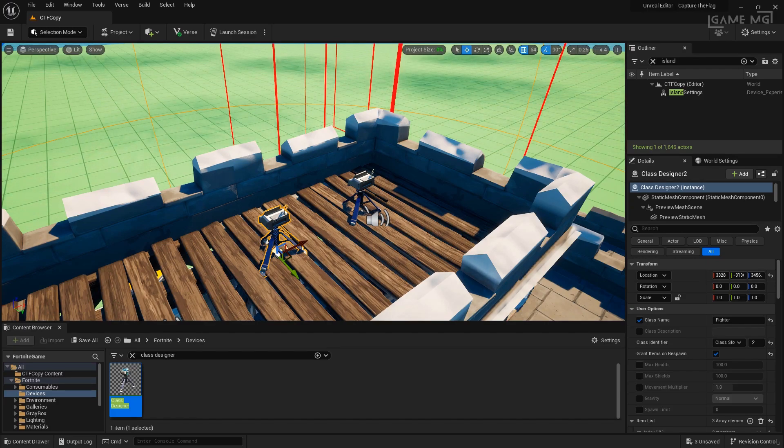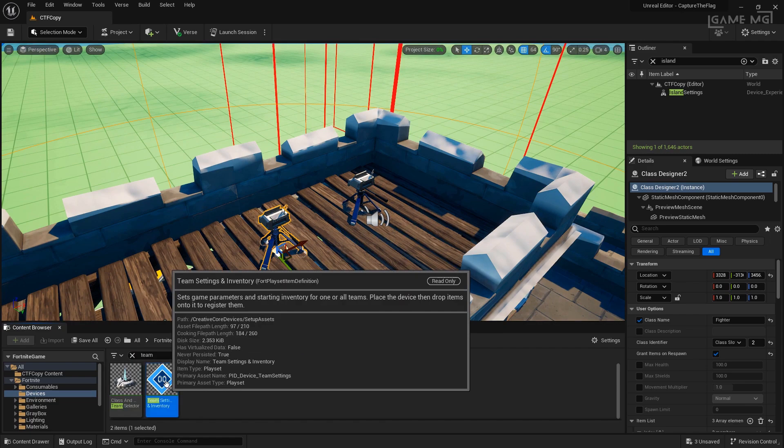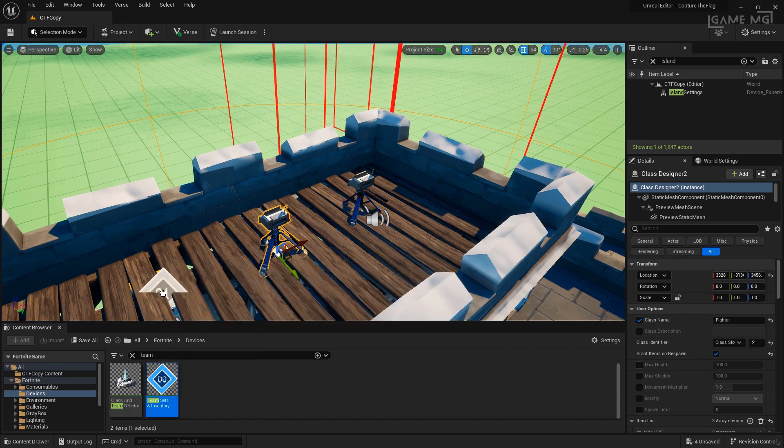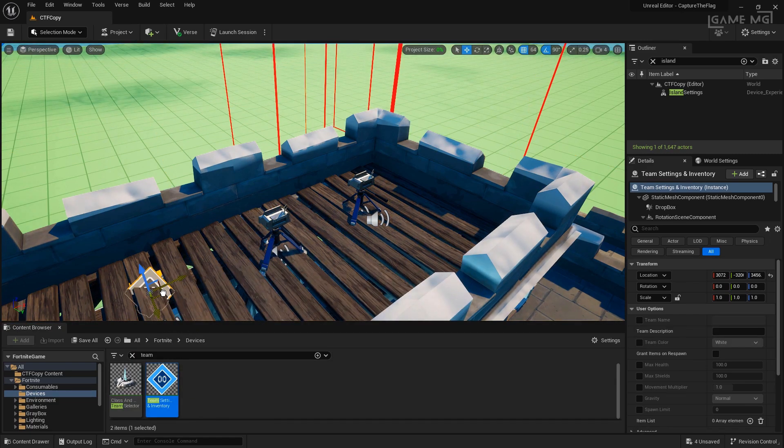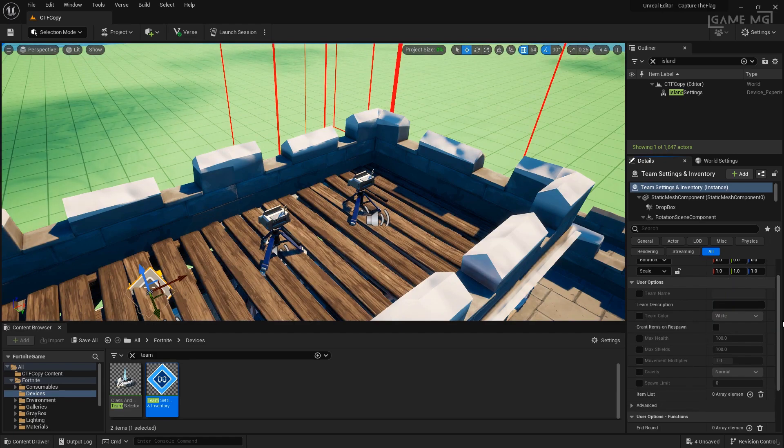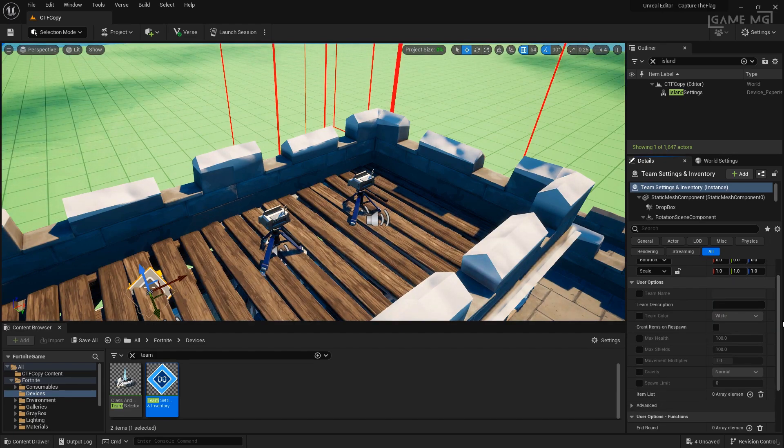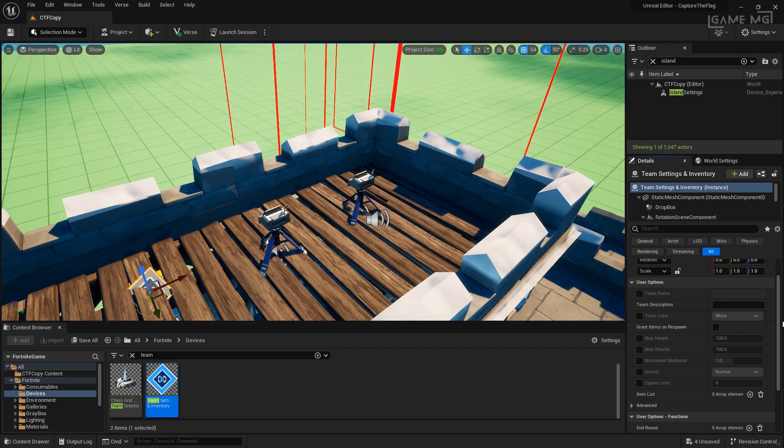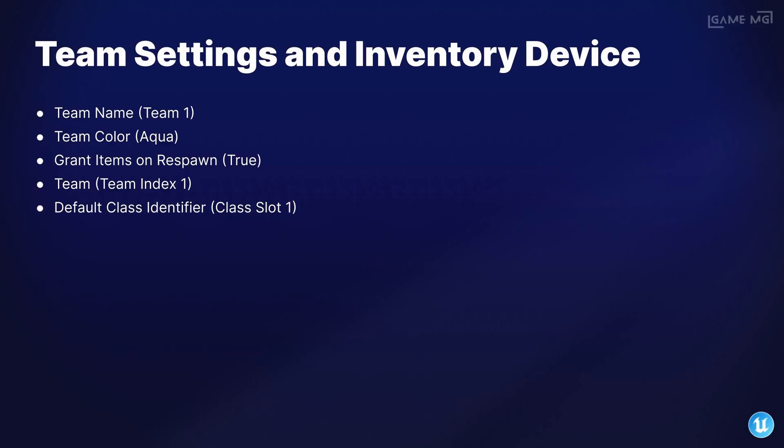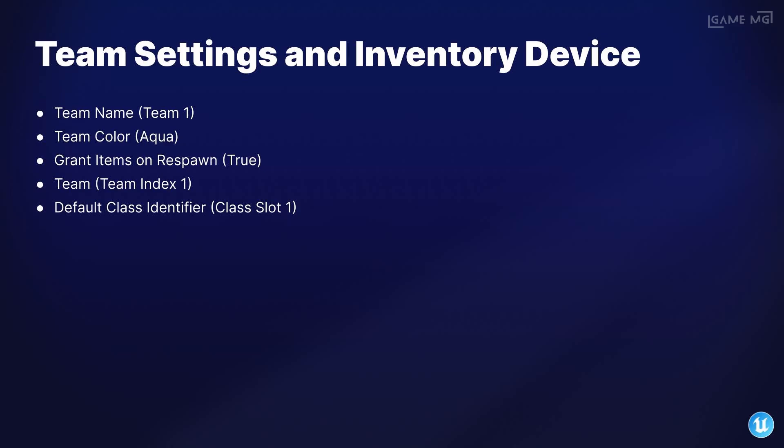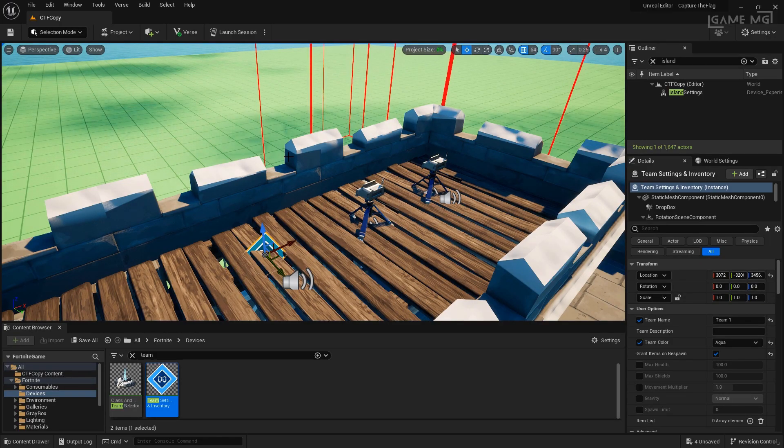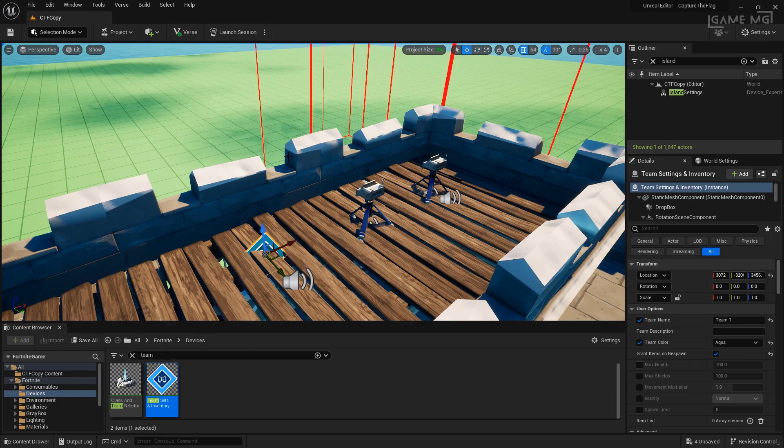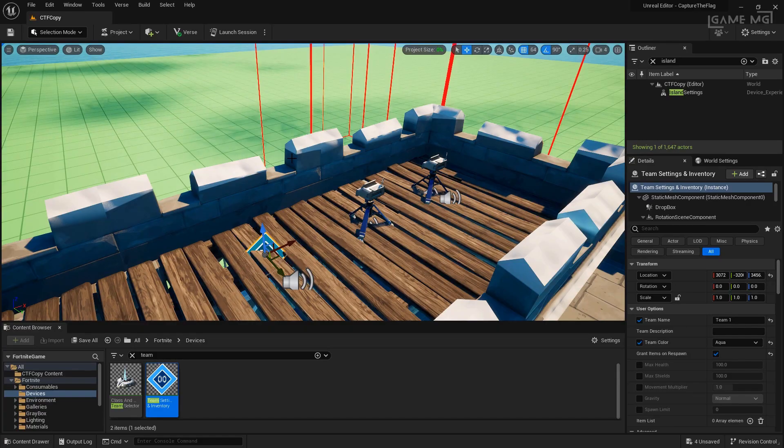I'm going to drag a team settings and inventory device into the world and put it above the starting area for this team. Let's go ahead and set up the properties for our team settings and inventory device. Keep in mind, we will probably have to duplicate these at some point for our other team, but for now, we're just creating the first team to get the basics set up.